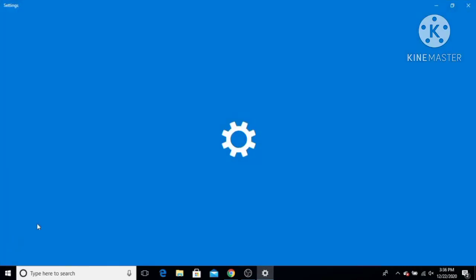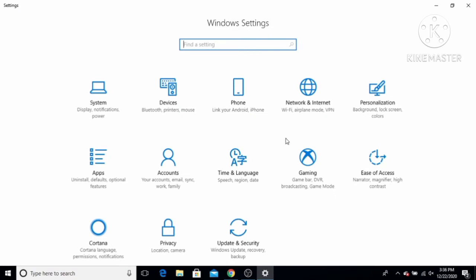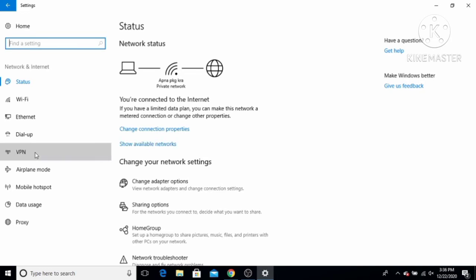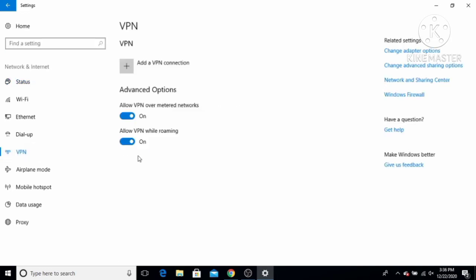Click on the Settings option, and from here go to the Network and Internet settings. In this window you will be able to see the VPN option. Click on it, and by default you will see that the advanced options — allow VPN over metered network and allow VPN while roaming — are both on. You may also want to make sure they are on.